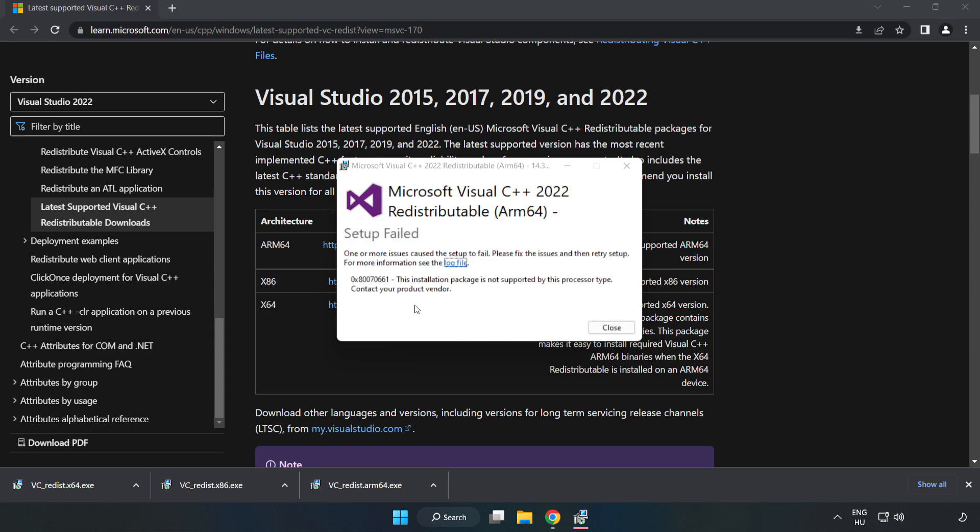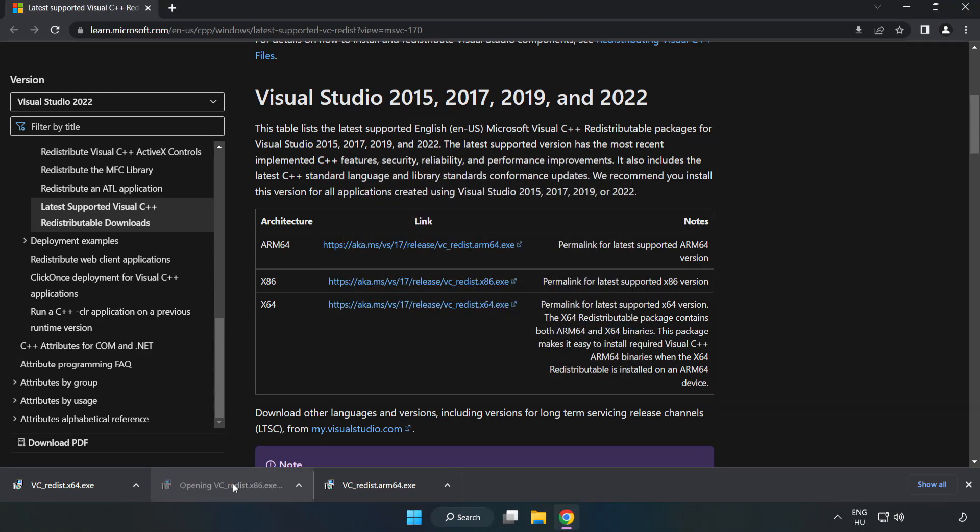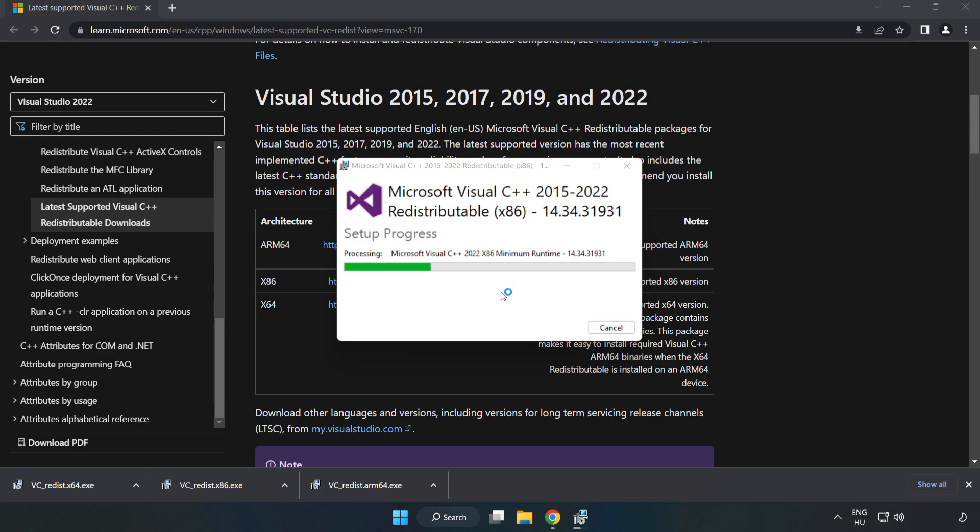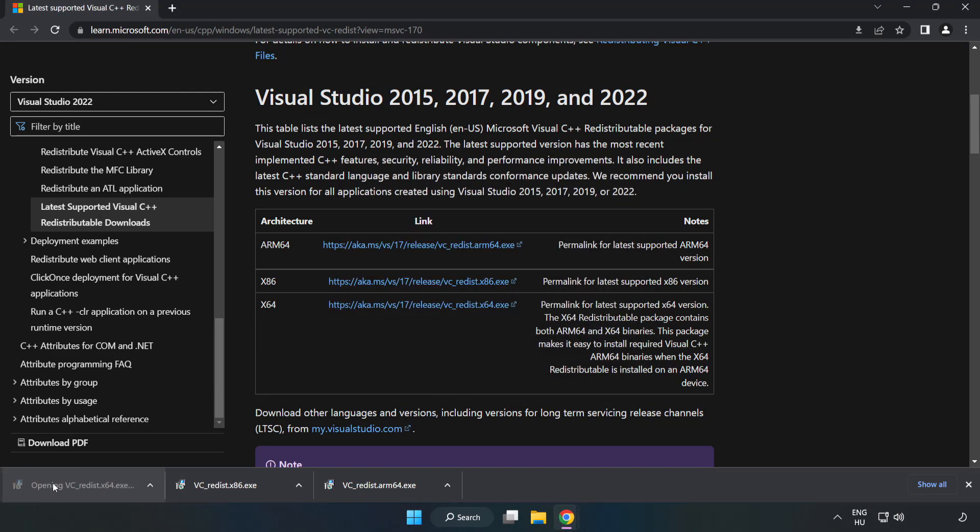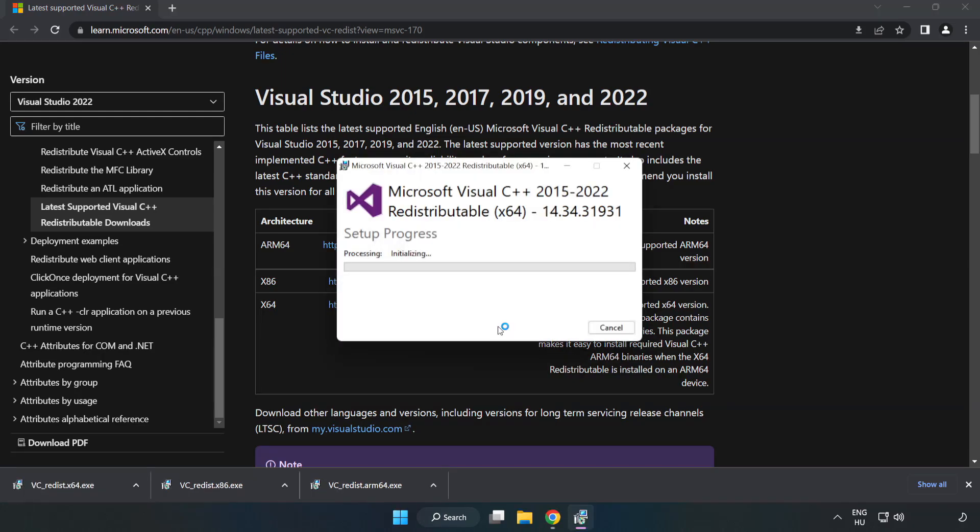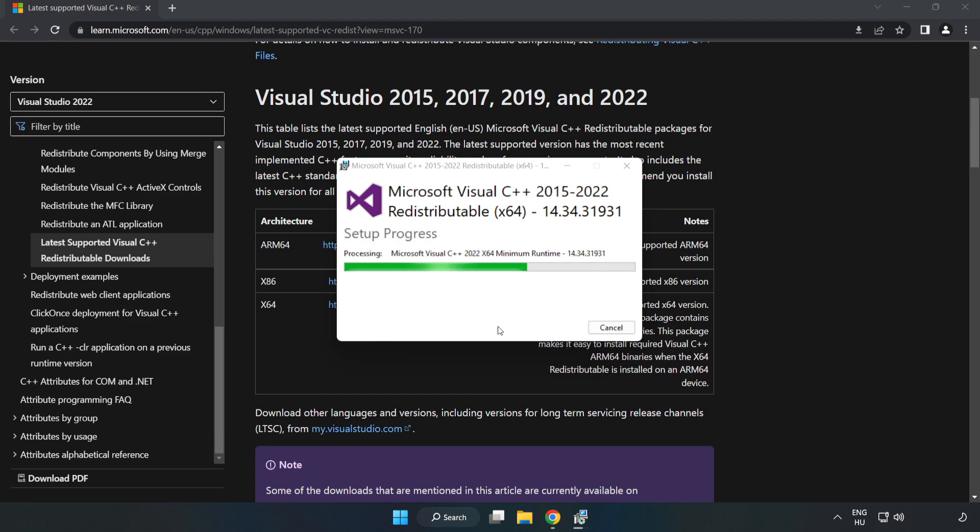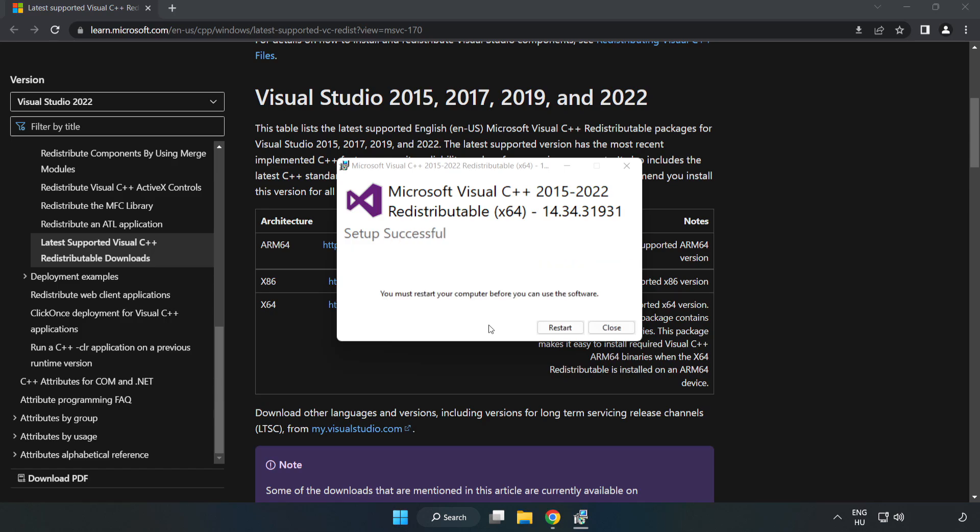If it fails to install, no problem. Repeat for the other. Click close. Repeat for the other. Click close.